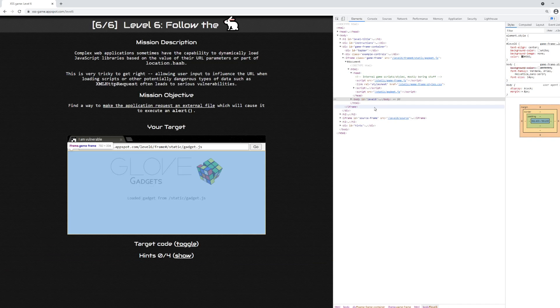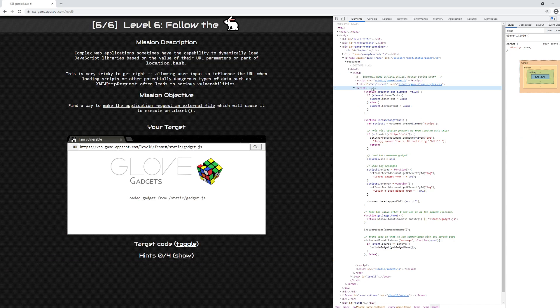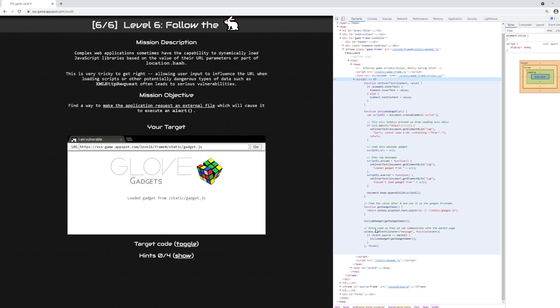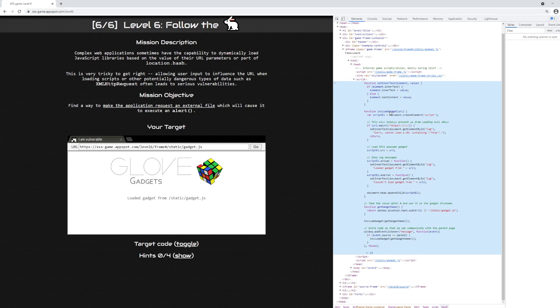If we look inside the head tag, there's a script tag that has a number of functions. Inside this script tag, there's one that looks particularly important called includeGadget with a URL as the parameter. Inside of here, we have a regular expression doing a match against the URL input. It says set innerText document.getElementById log - that's the div we saw earlier. Then it's going to fail if this regular expression is matched. They're trying to prevent us from using the HTTP or HTTPS schemes to load anything in this URL bar.